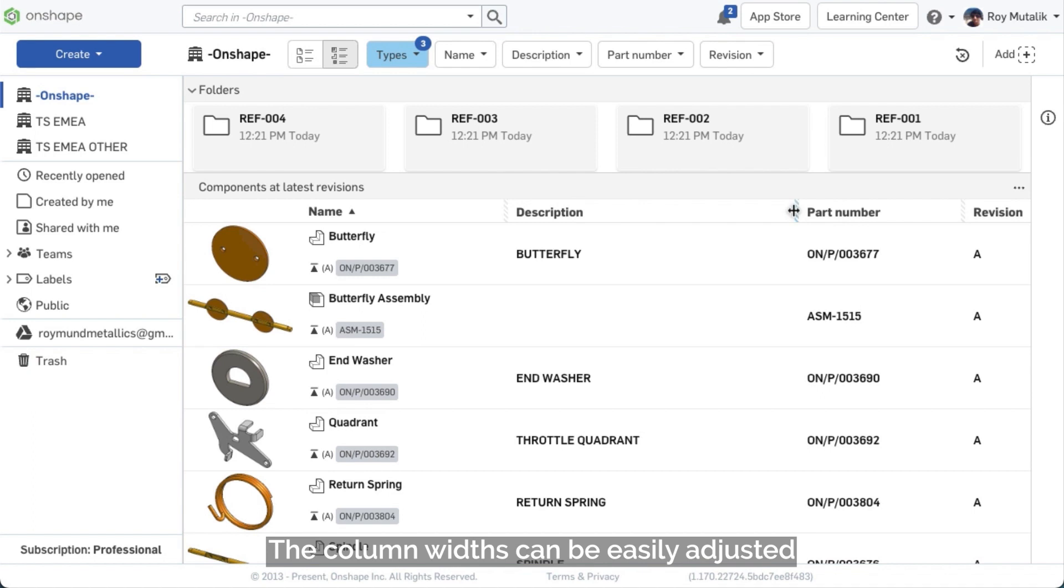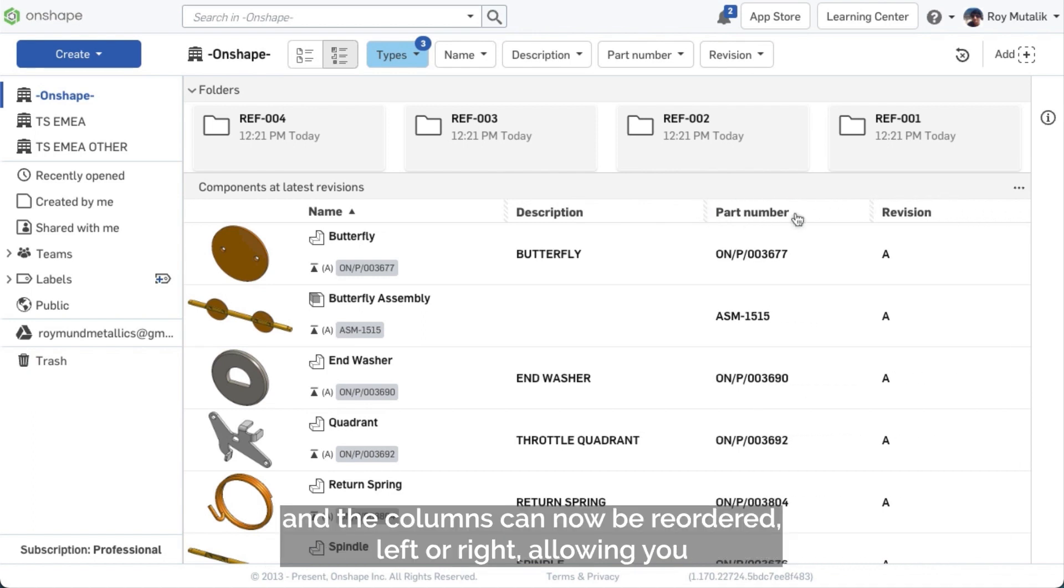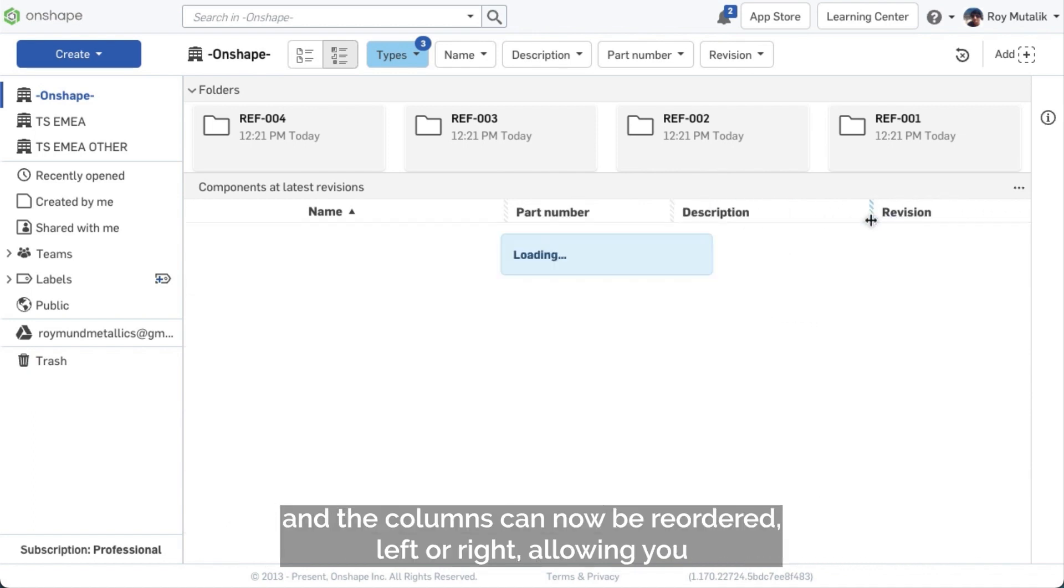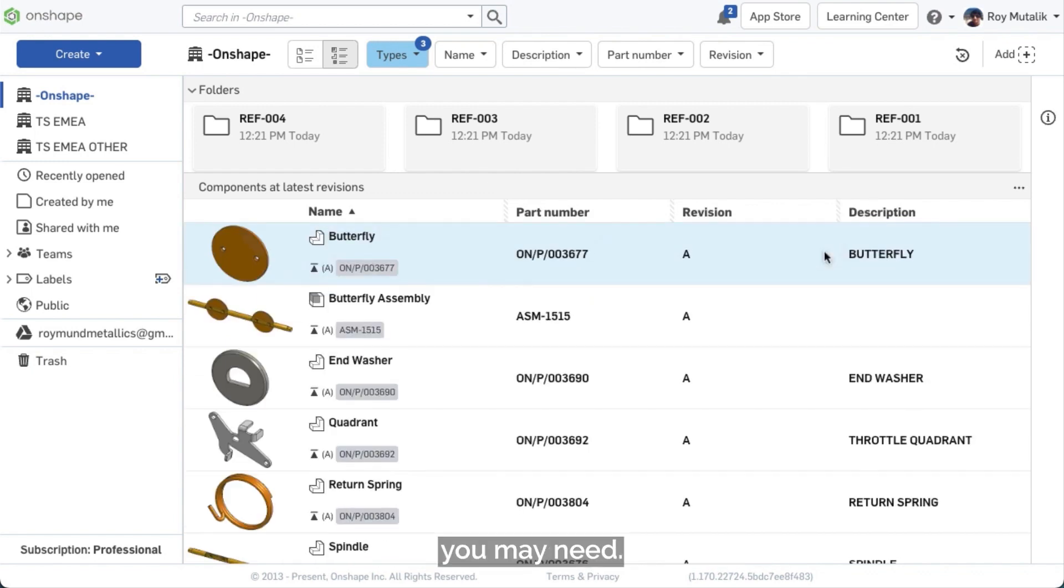The column widths can be easily adjusted. And the columns can now be reordered left or right, allowing you to see all appropriate metadata in whatever order you may need.